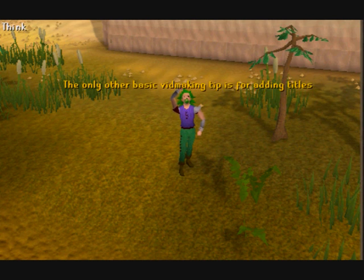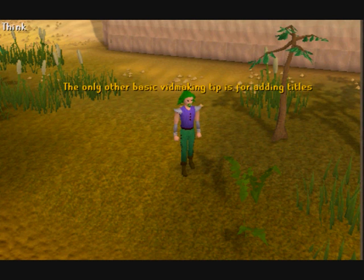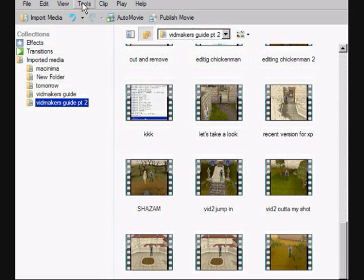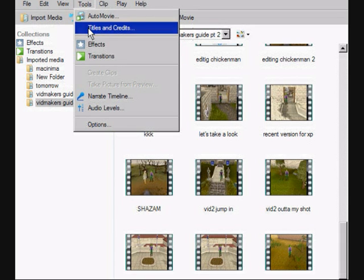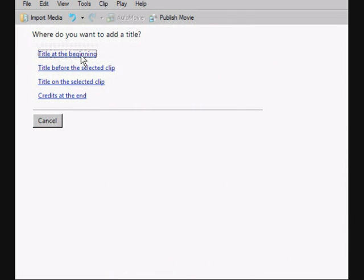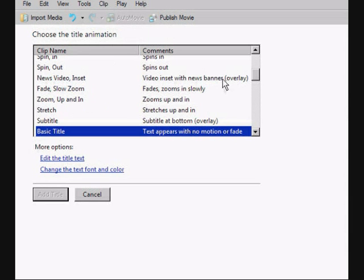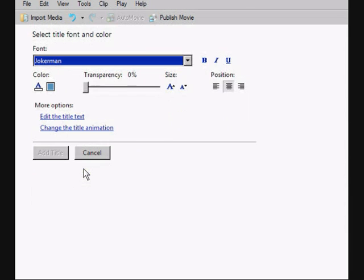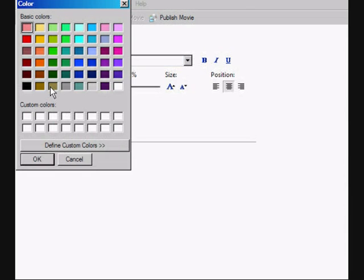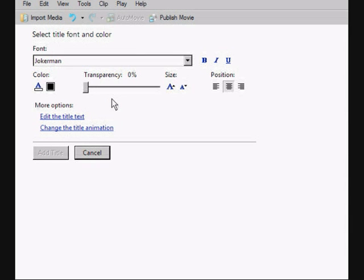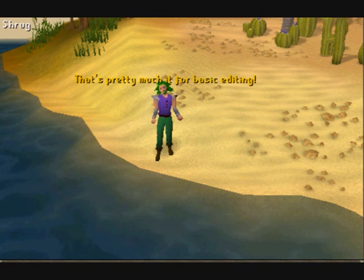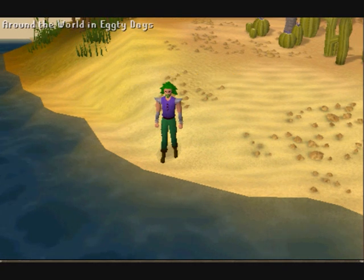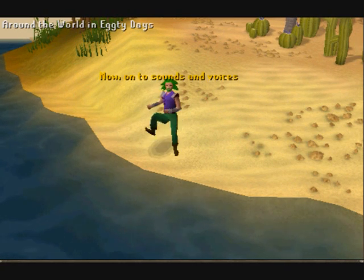The only other basic vid-making tip is for adding titles, which is done from the Tools menu. You can change styles, fonts, and background colors, and even make titles that appear over top of your vid clips. Most of this you can figure out by playing around with the features — make a few test vids to see how everything fits together. That's pretty much it for basic editing. Now, onto sounds and voices.